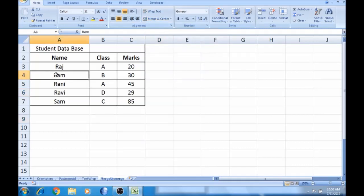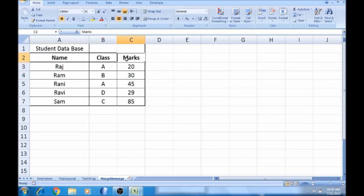Here is a table with columns: name, class, and marks. Here is the student database. In the student database, this is A, B, C.